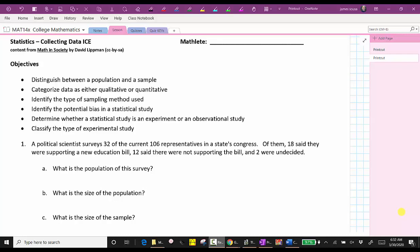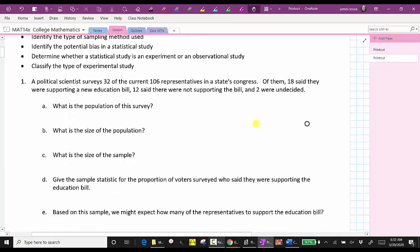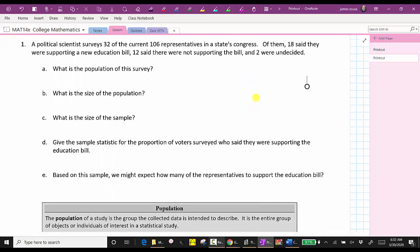For this lesson, we will look at examples as we define the new vocabulary. For number one, a political scientist surveys 32 out of the current 106 representatives in a state's Congress.